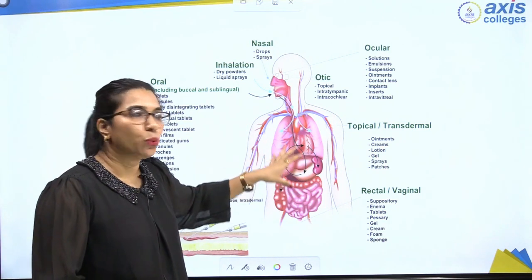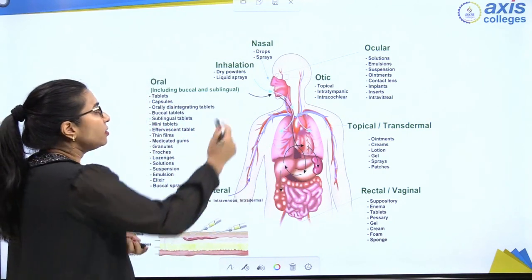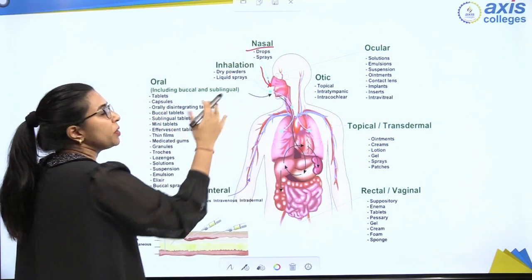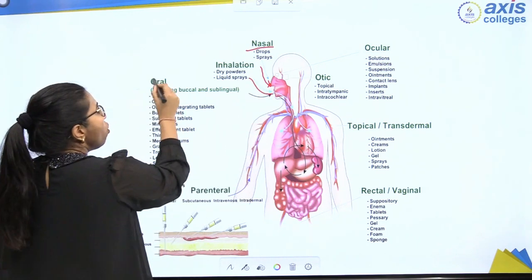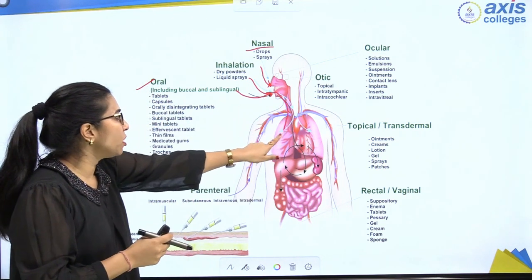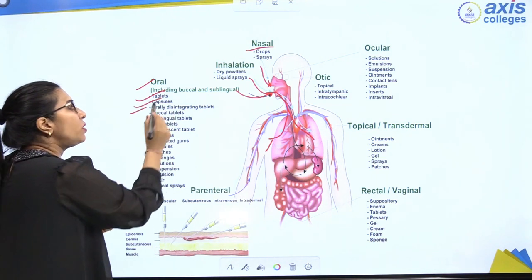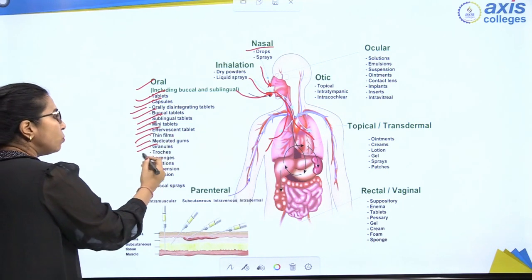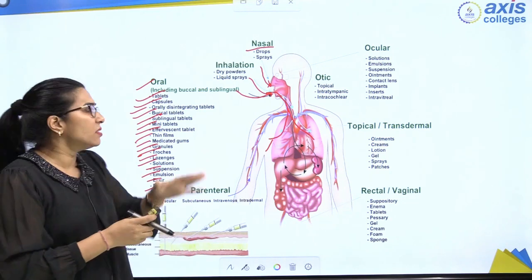As seen in the diagrammatic view of the human body, various routes can be identified. From the nasal route, drops and sprays can be given. Through inhalation, dry powder or liquid can be administered. The oral route delivers medicine through the mouth in the form of tablets, capsules, oral disintegrating tablets, buccal and sublingual tablets, effervescent tablets, thin films, medicated gums, granules, lozenges, solutions, suspensions, emulsions, elixirs, buccal sprays, etc.